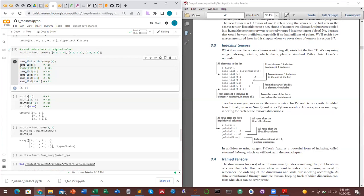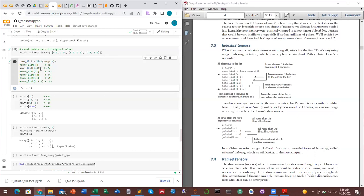Running through the list indexing examples in Colab: some_list from range zero to five — using [:] returns all elements. Using [1:3] returns indices one and two. Using [1:] starts from index one to the last element, giving one through five. Using [:-1] returns from the first element up to but not including the last.